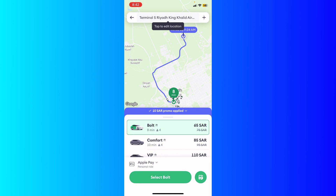After you select your ride, what you're gonna do is select the Bolt and then indicate your availability for rides in your preferred areas. Then you'll wait a few moments for the driver to arrive.